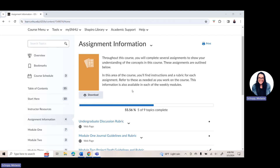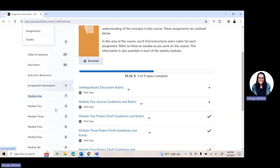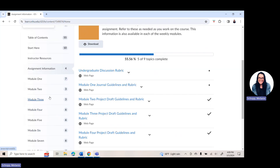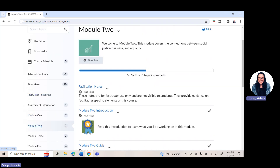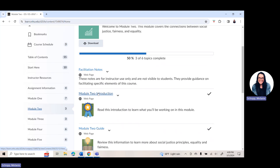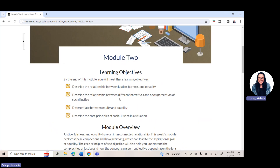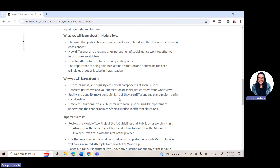To find your assignments from week to week, you always want to go underneath course menu, click on learning modules, and then look for the week that you are actually in. For purposes of this video, we are focusing in on module two. You can click on module two, and it's really important as you go to complete any of your assignments in any of the modules to click on the introduction for the module and review the learning objectives and go through the module overview.